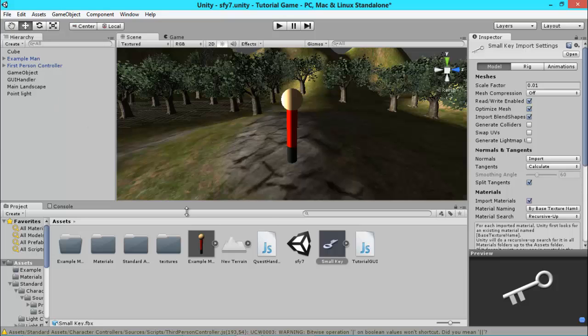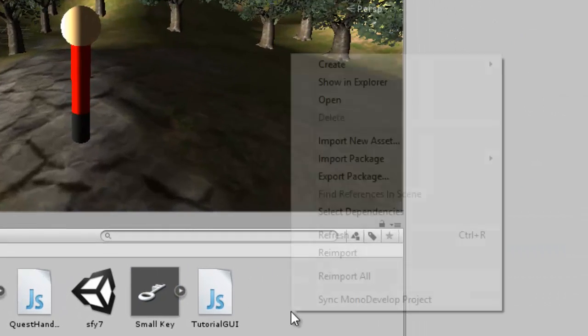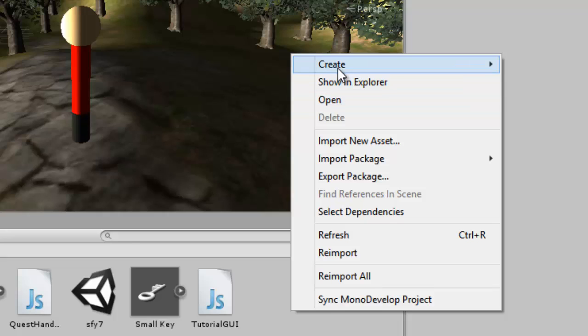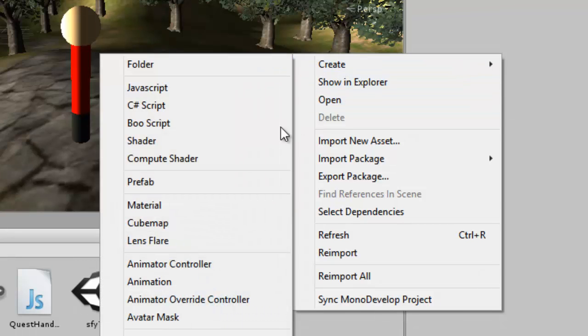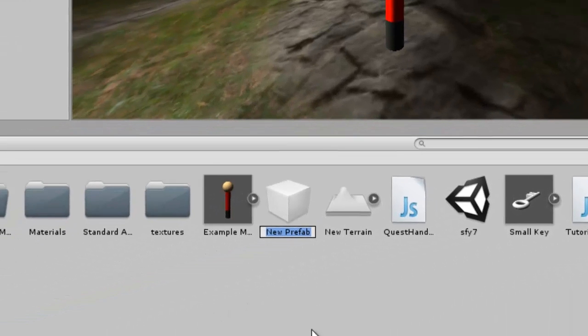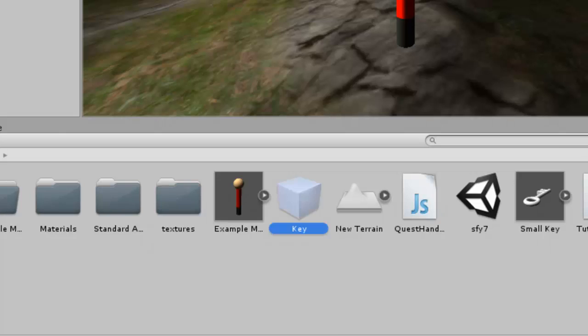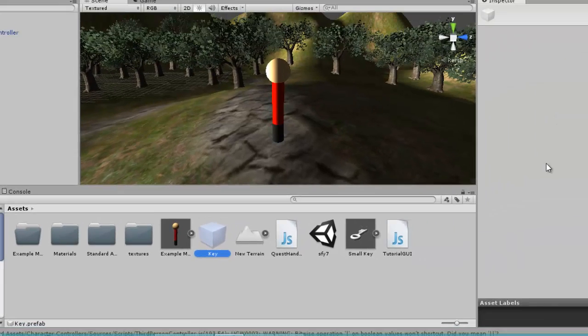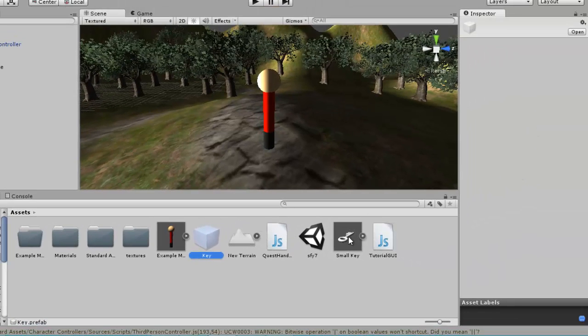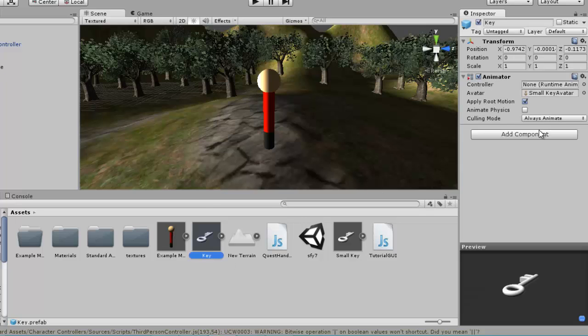So to create one of these prefabs, you want to right-click and create, and you want to click the prefab button and just call it key. Right now it's completely empty, so you want to drag the small key model, which I'll put into the description, and here it is. We can add components if we like, but we don't need to at the moment.